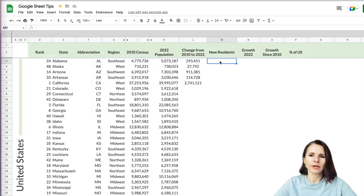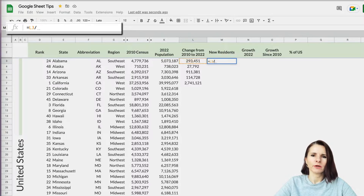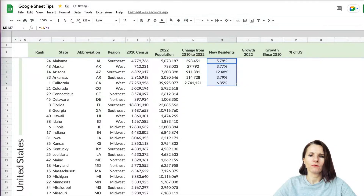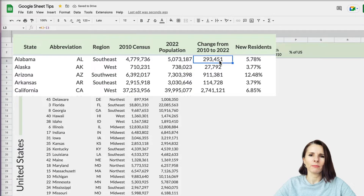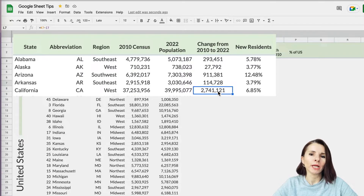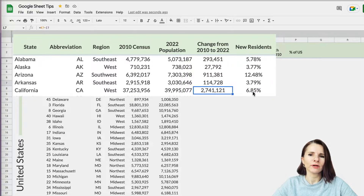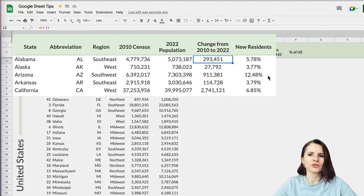To calculate the percentage, we take the change and divide by the new population. So we do: equal, take this number, divide by the 2022 population, and press enter. You can see right away that Alabama's 293,000 residents is almost 6%, while California's 2.7 million is almost 7%. Comparatively to the size of a state, Alabama and California are very close to each other — but just looking at the raw numbers doesn't tell the whole story. That's why percentages are useful.